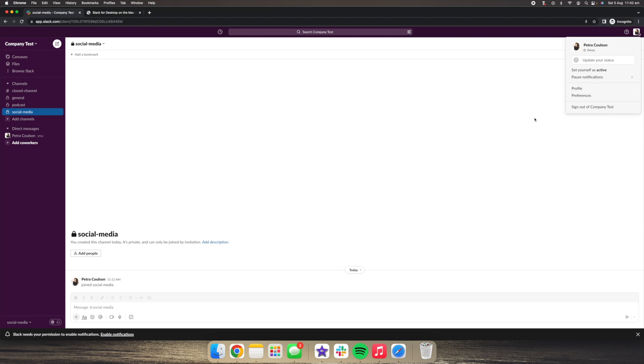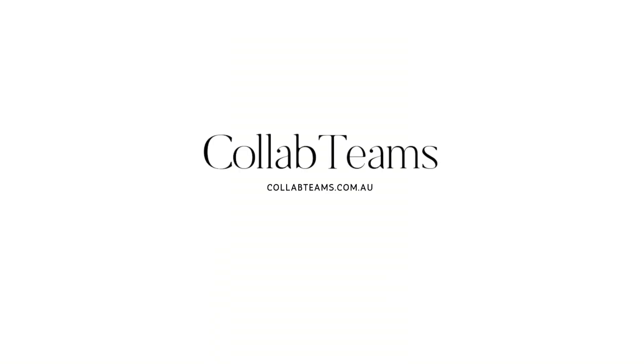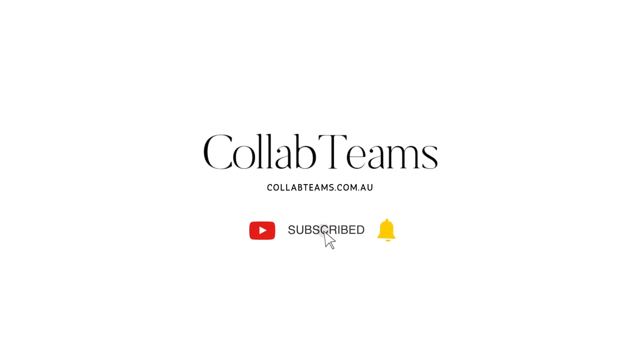I hope you found this helpful. I'll see you in the next video. Thank you for watching this video. If you have any questions or suggestions, please leave a comment below. And for more videos like this, subscribe to our channel or visit our website, collabteams.com.au. See you next time.